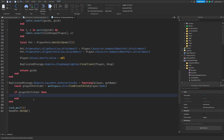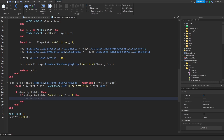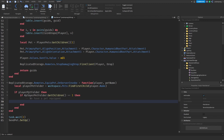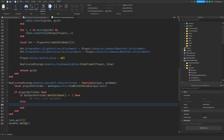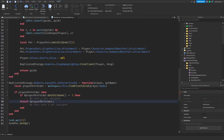We're going to check the amount of pets the player has equipped - that will be how many pets are inside that folder. To get how many are inside, we use # player_pet_folder colon get_children. If that is greater than or equal to one, then we have a pet equipped. Else if it is equal to zero, then we don't have any pets equipped.